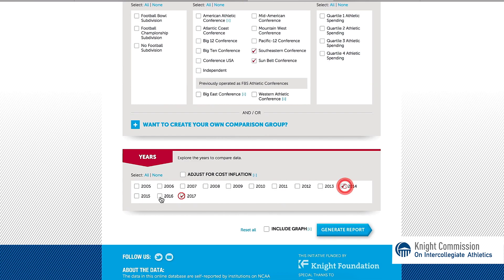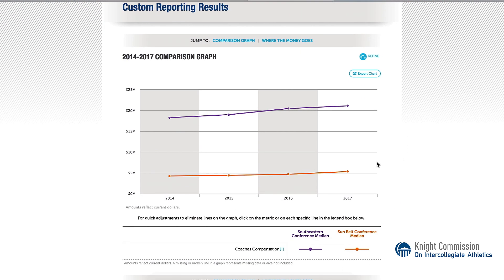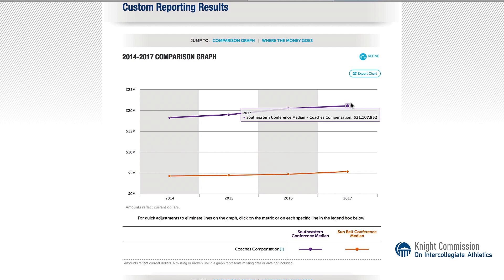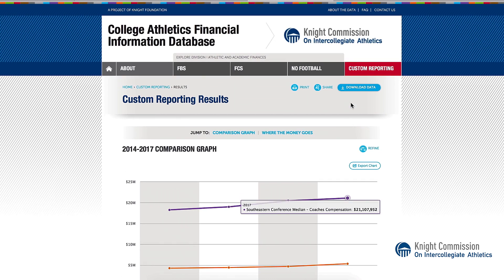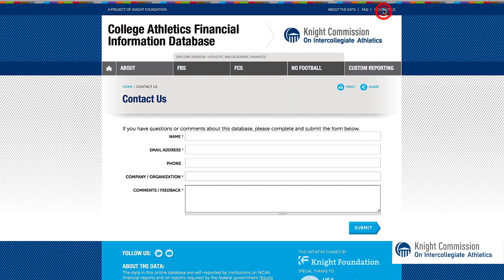Select years and graph it. As you can see, the database is simple and easy to use. Thank you for listening to this overview of the CAFI database. If you have any questions or comments, we want to hear from you.